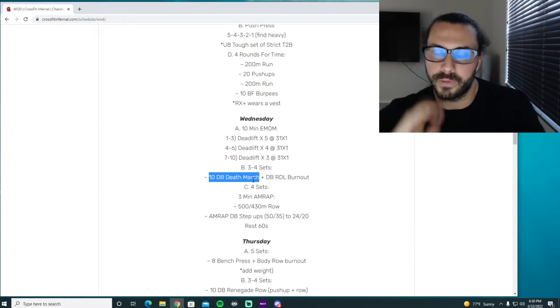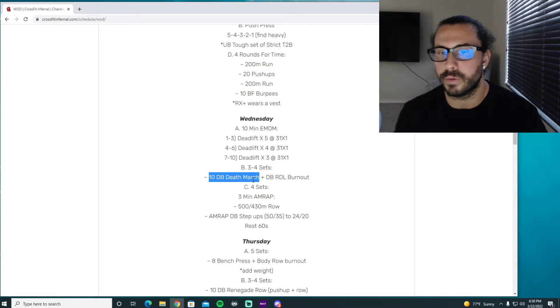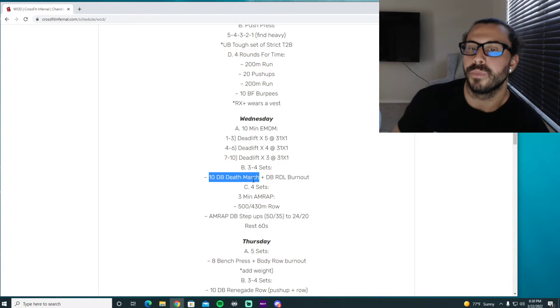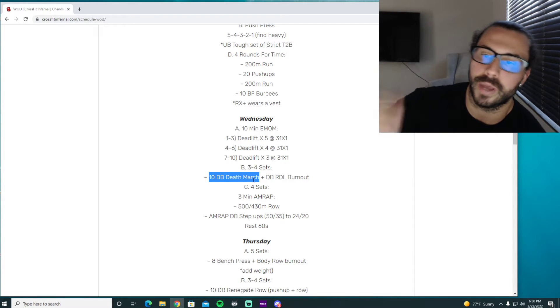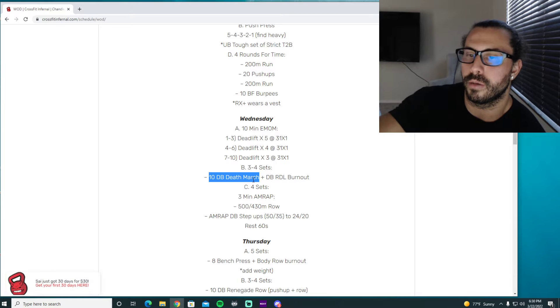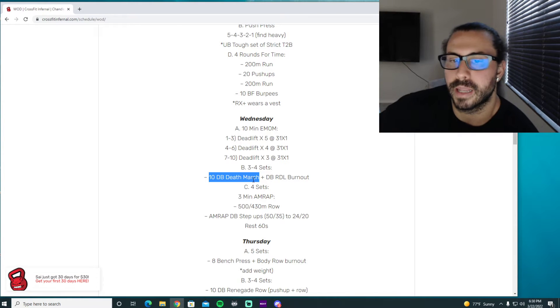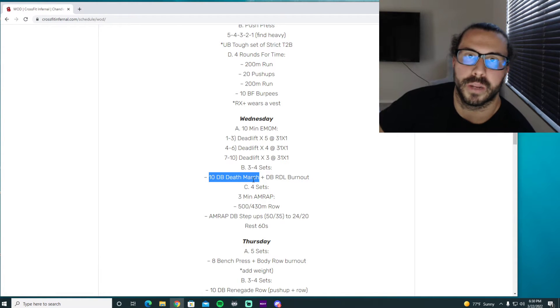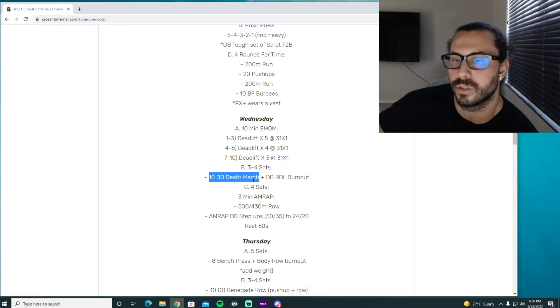So I would do if this is a new movement to you I would do five steps on each leg so ten total that way when we go into the dumbbell RDL burnout we can still get some decent reps out of that. I think if you try to do ten on each leg you're just gonna be marching forever.